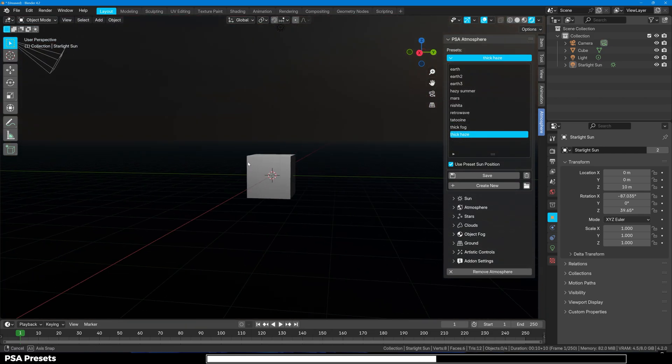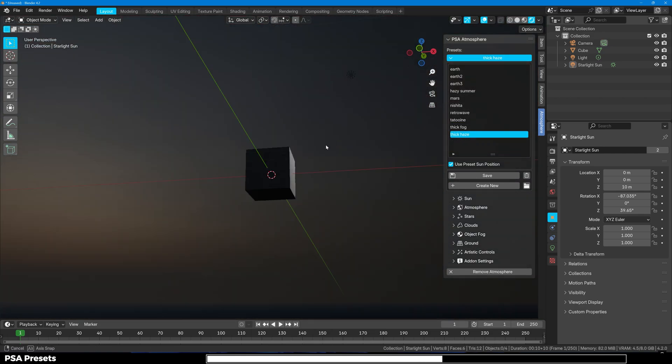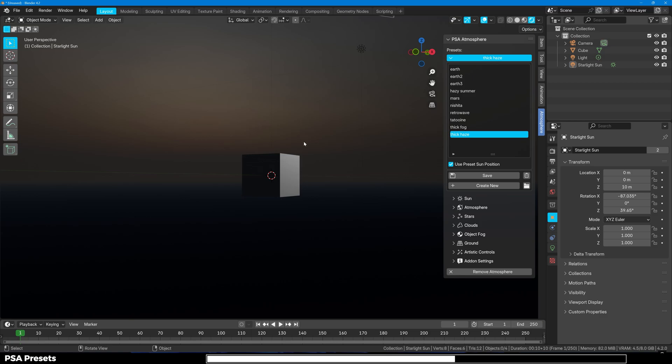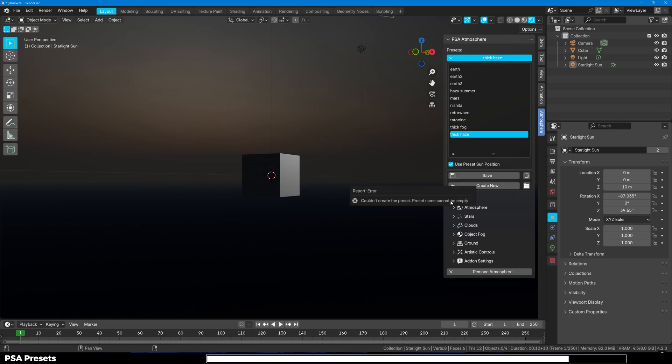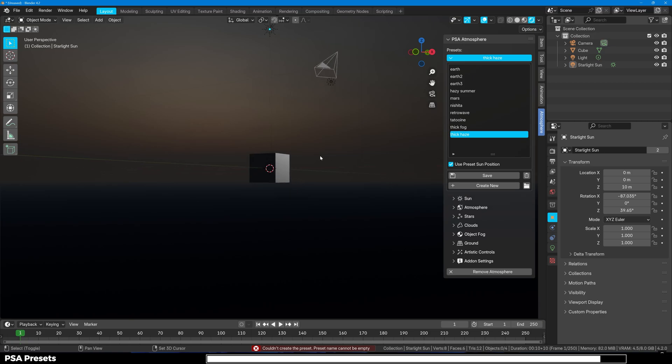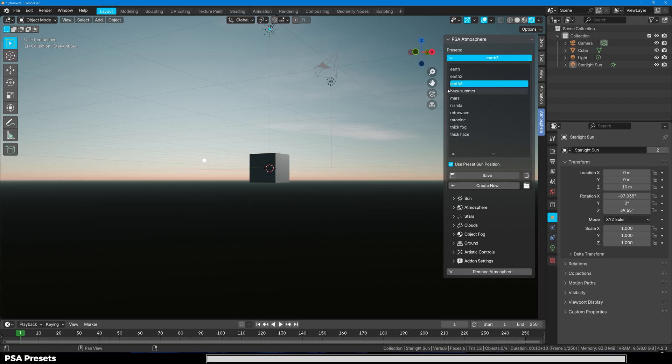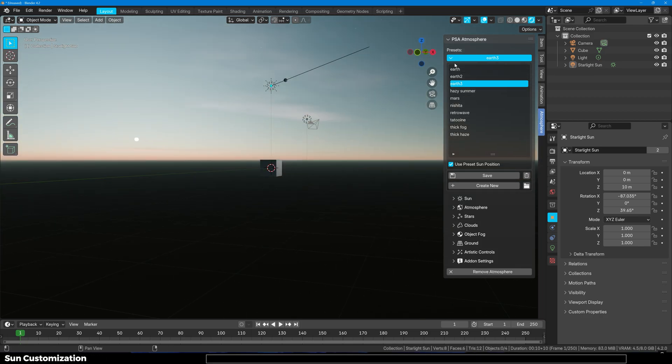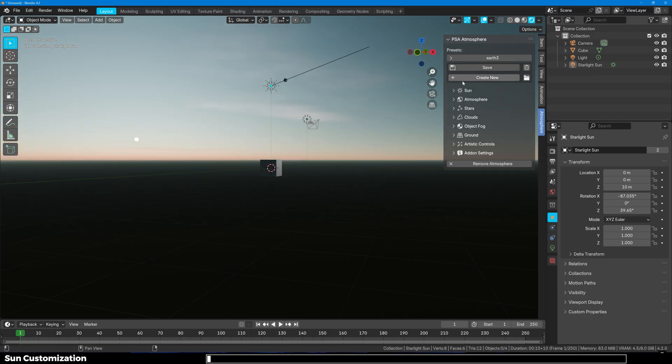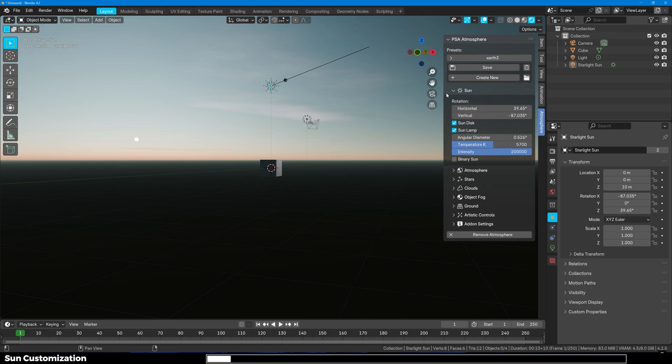These are the presets you get but if you want to make your own custom preset then you can customize the settings from here. We will go through all of them in this video. You can customize the settings and just click on Create New Preset or if you want to save to the selected preset then just click on Save. I'll just change it to maybe Earth 3.